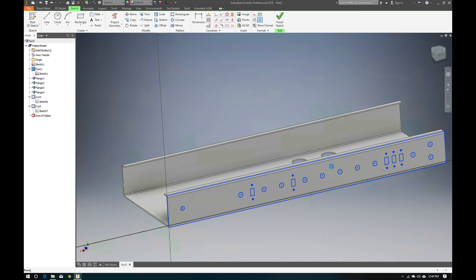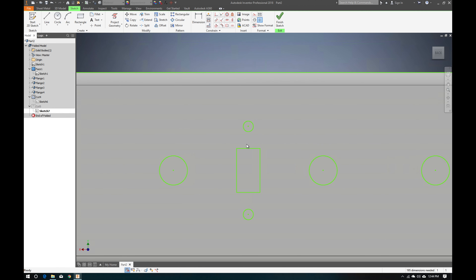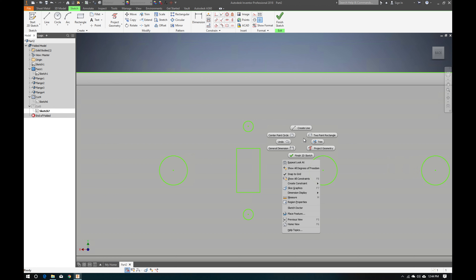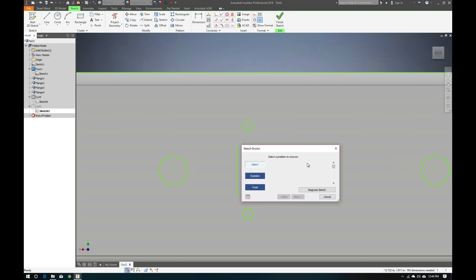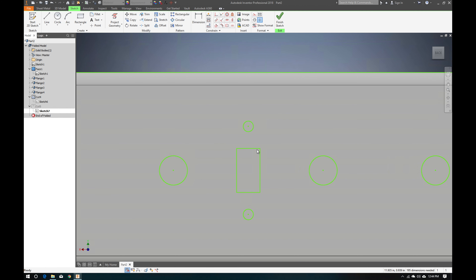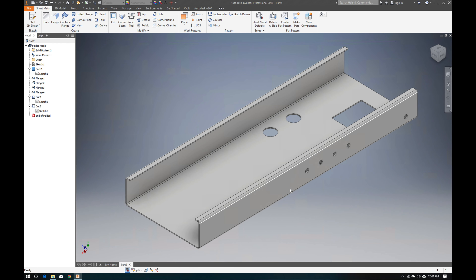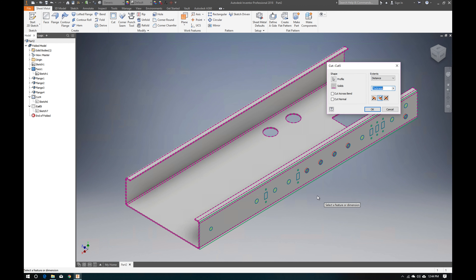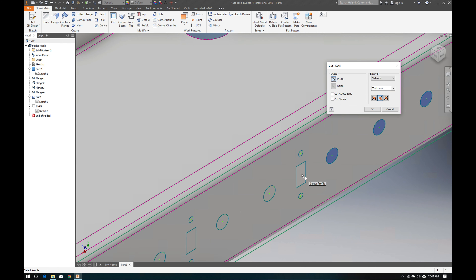Run the Sketch Doctor: diagnose the sketch, then combine all redundant sketch points. After running the fix, edit the cut profile again — and now we can select those additional profiles and add the holes. That's the quick-and-dirty of the cutting process for the front and back faces.